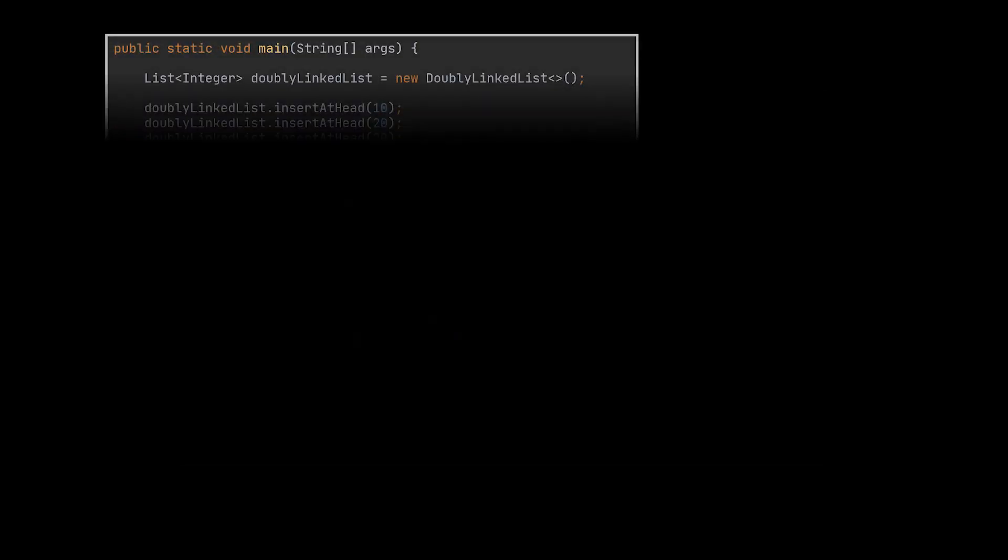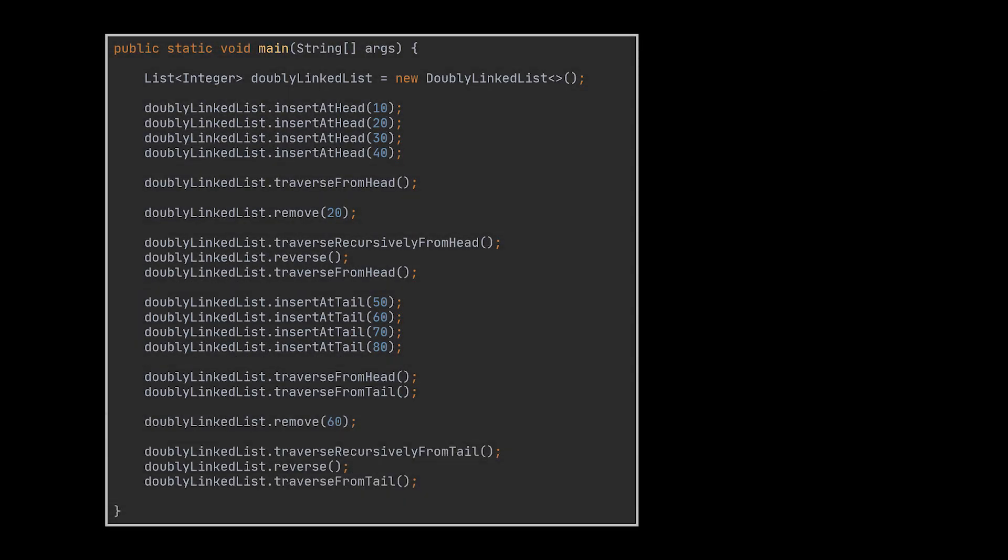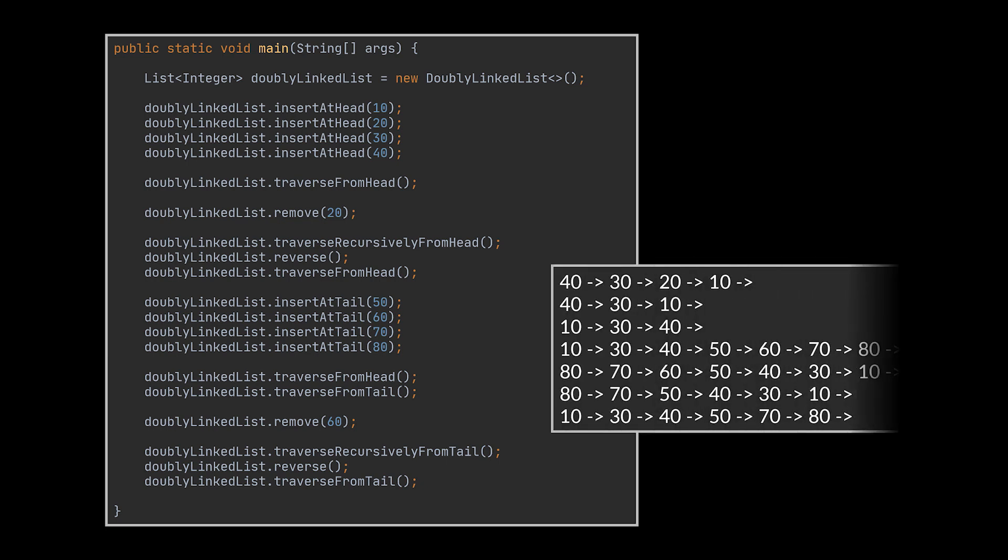Let's go ahead now and put our implementation to the test. To do that I created a main method and filled it with almost all the functionalities we implemented. As you can see, if we attempt to run this code the results will be exactly as expected.